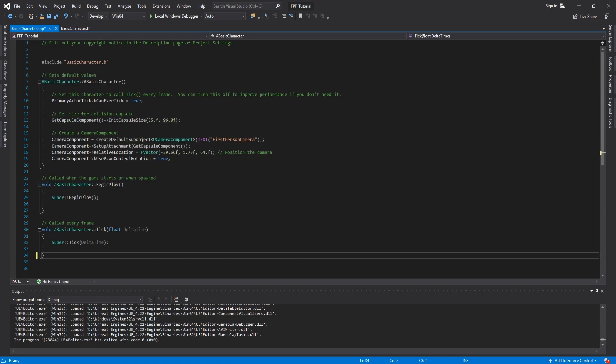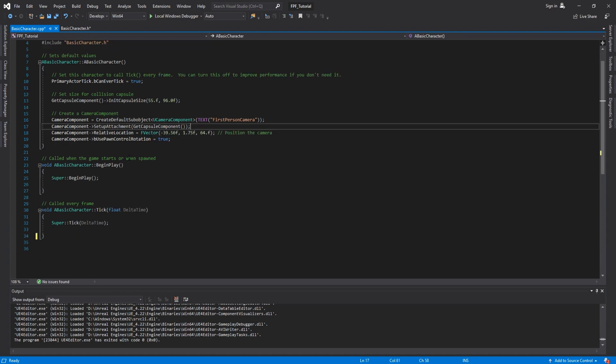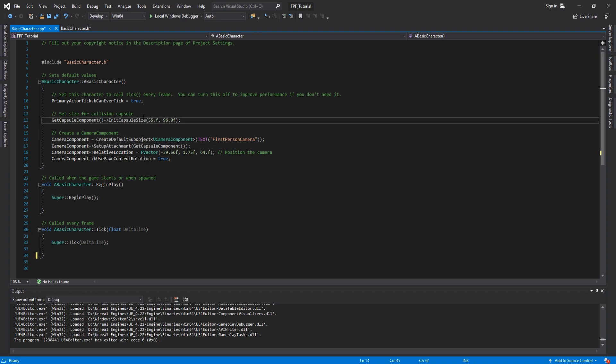Then in the C++ file, what I did was to create the object using CreateDefaultSubobject, UCameraComponent, name it first-person camera, attach it to the capsule component, set the relative location so it's somewhere at head level, and then set use pawn control rotation to true, just as I would in blueprints. And then for the size of the capsule component, here I have 55 and 96. And these are the values from the first-person template. So this is basically a very basic character, as I said.